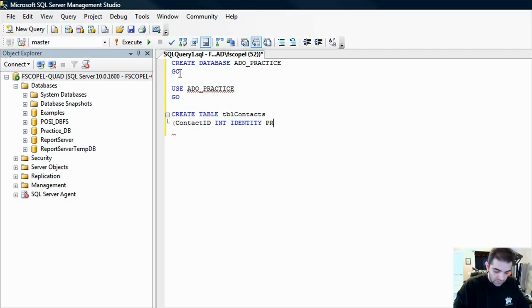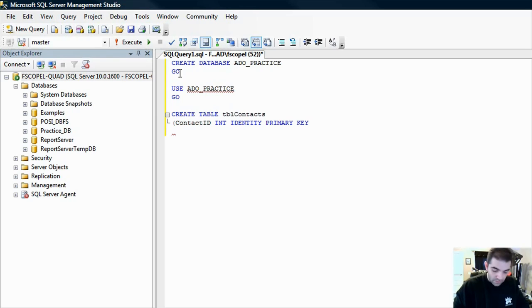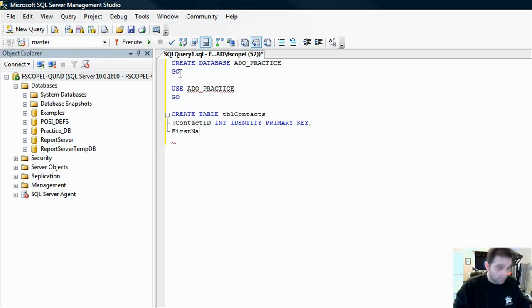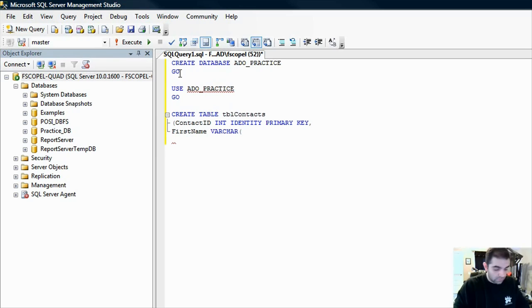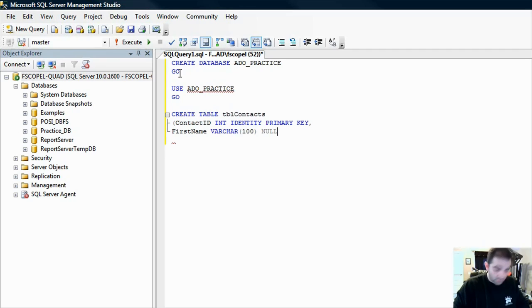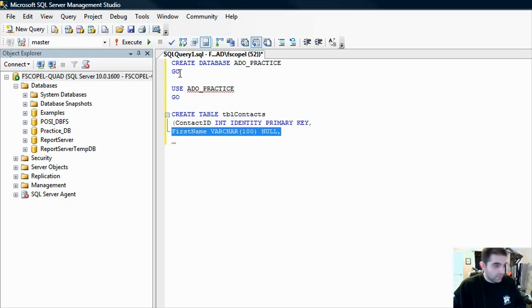Let's try to spell things correctly. Primary key. Let's do the next field, first name. Let's call it a varchar, 100 is good. Null is fine.